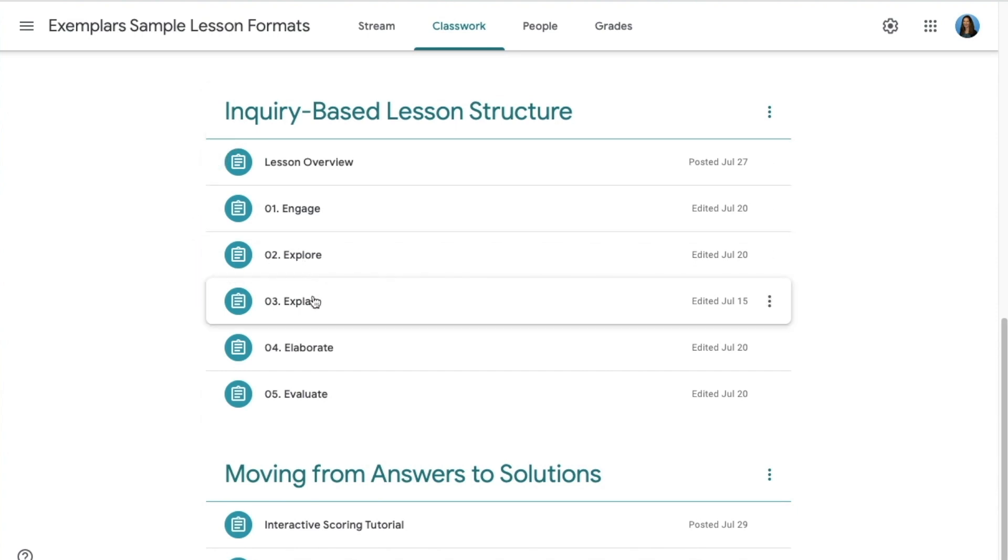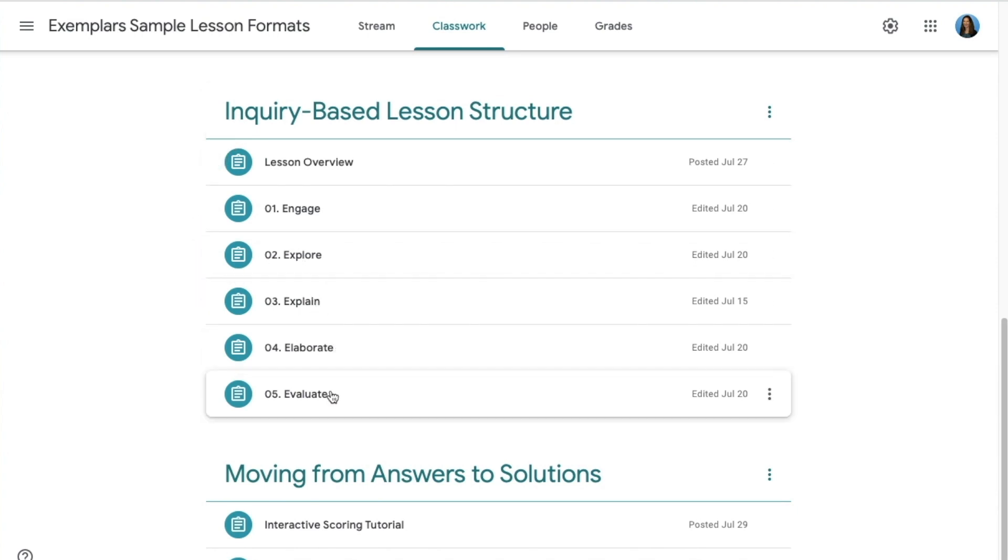Engage, explore, explain, elaborate, and evaluate. I numbered my steps in Google Classroom but you might use days of the week if you prefer.